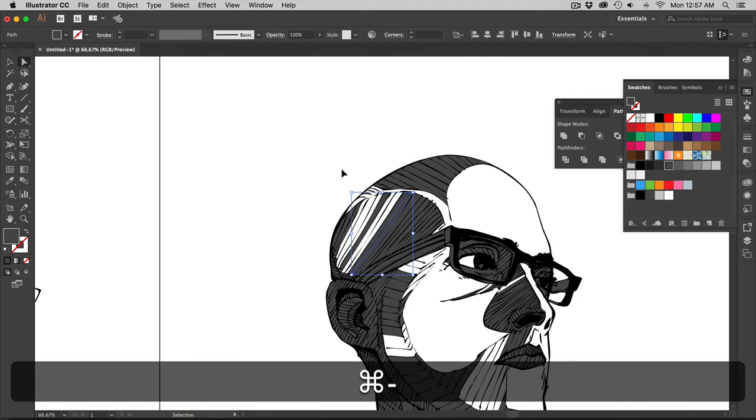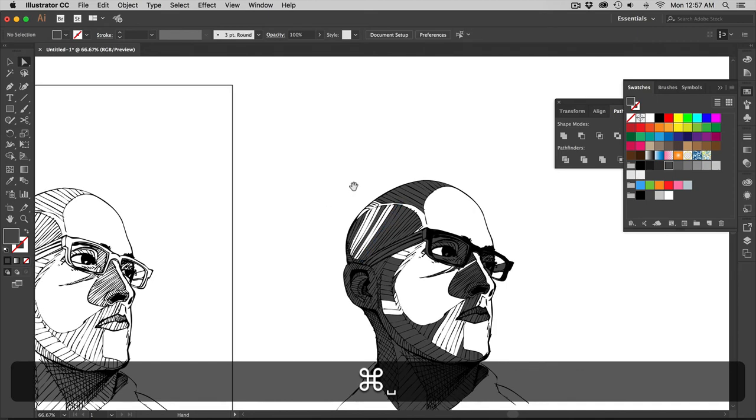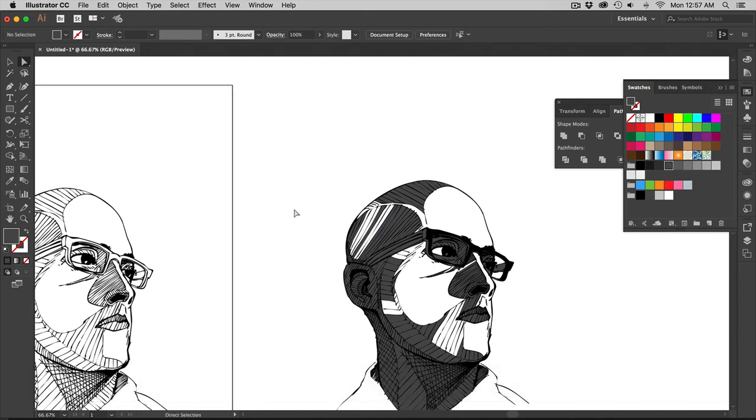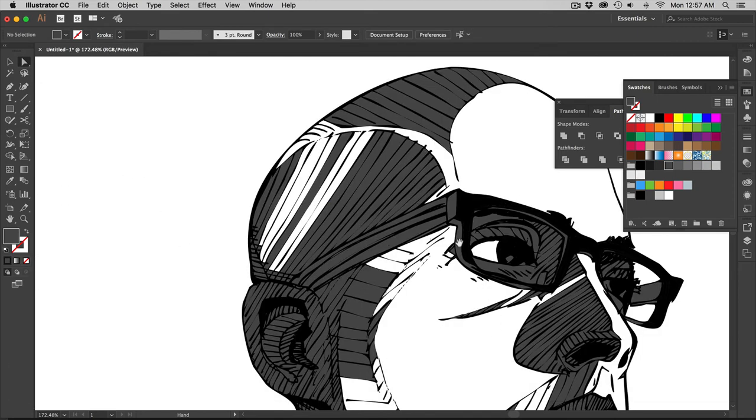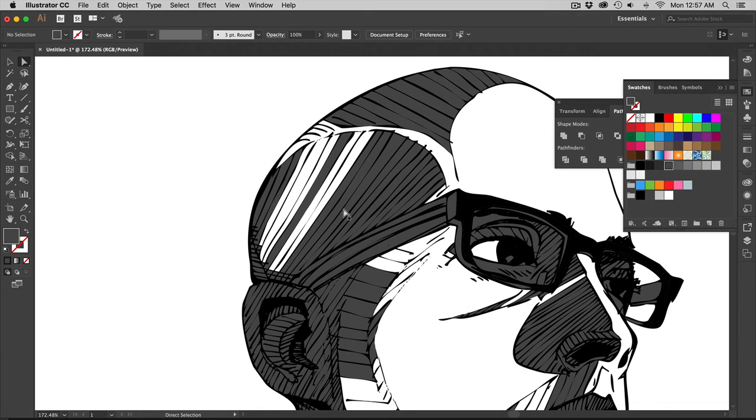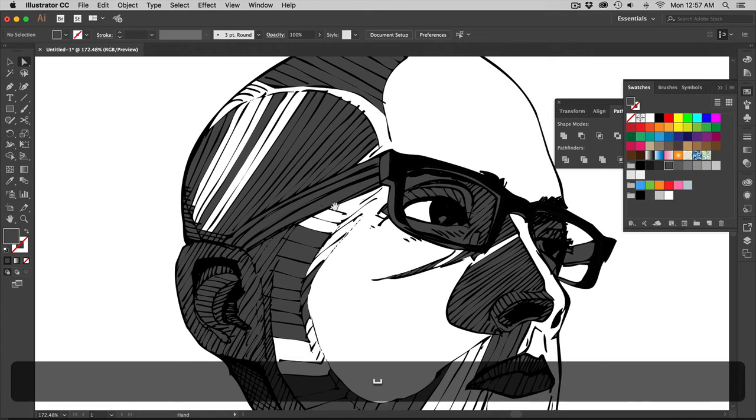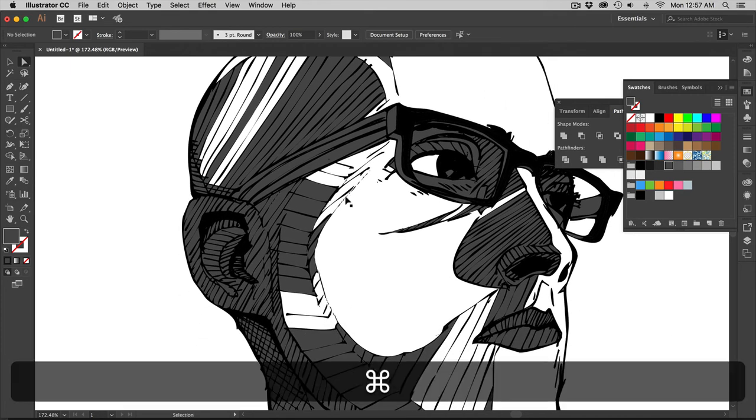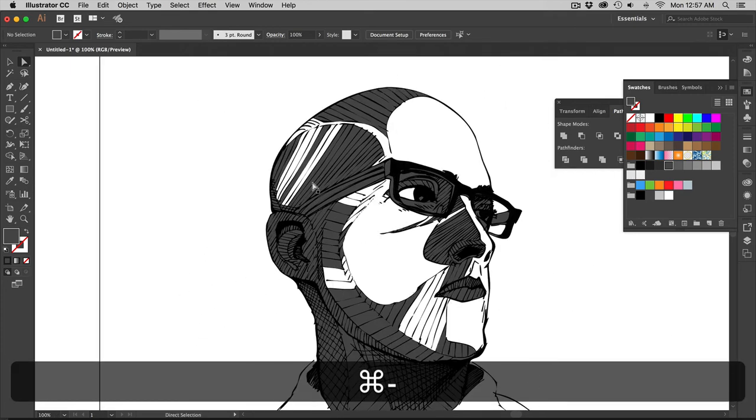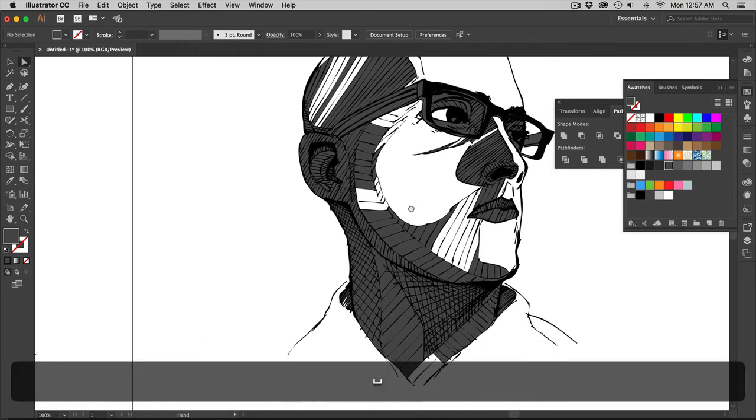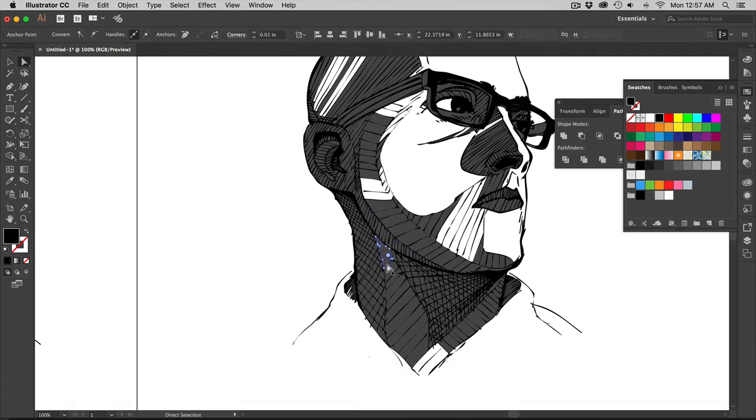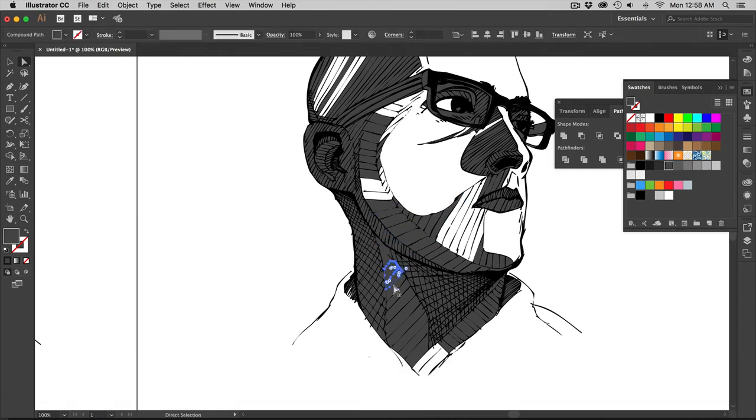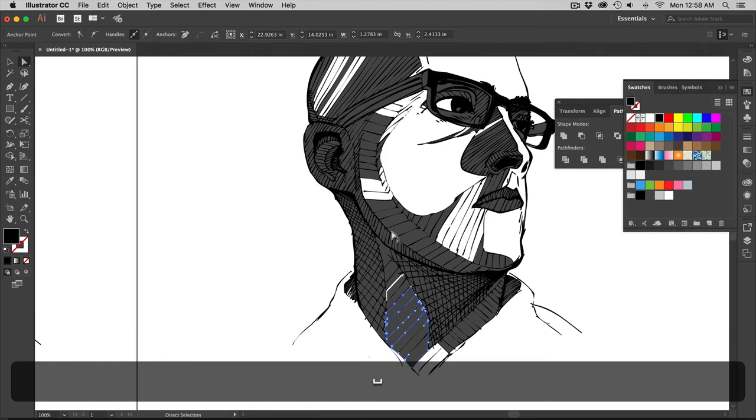So knowing that when I do my illustration, if I know I'm going to use this workflow, I would make sure that all of my lines close up where I want it to be one solid shape. The problem with this illustration and doing this is that it's a lot of little pieces to grab. And I could be here all day grabbing all these little pieces.